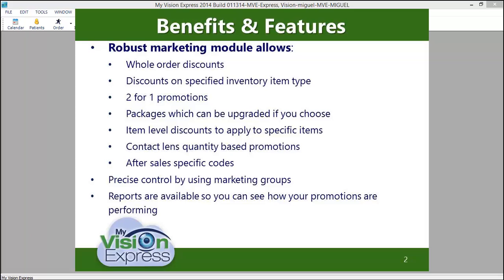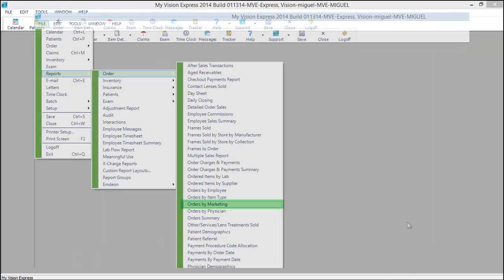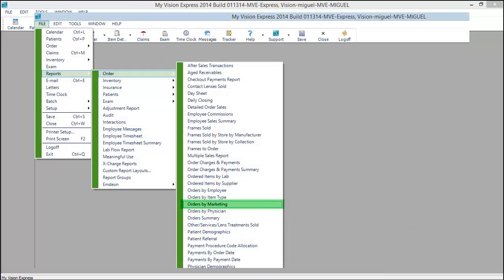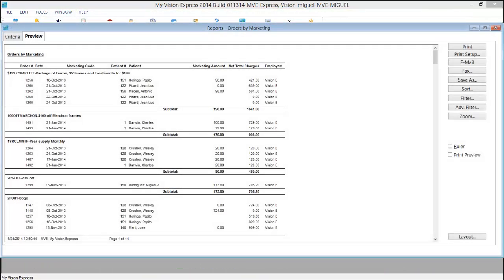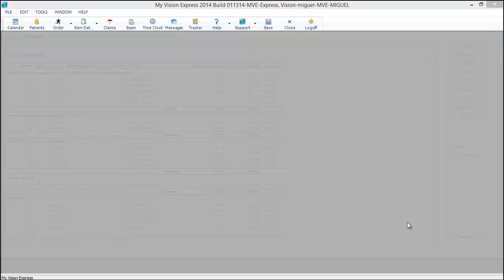You can also create item level discounts that will only apply to the items you want in the order. Creating discounts for contact lens quantity is also easily handled by My Vision Express. You can later run reports to see which of your marketing campaigns have been the most successful.